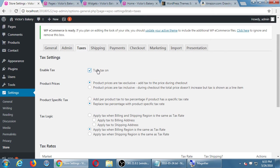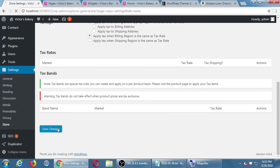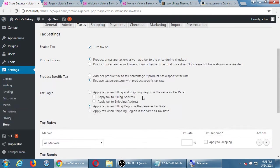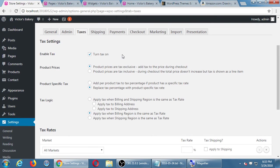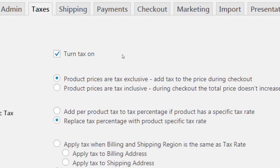We get a few more options. Product prices are tax exclusive or tax inclusive. Tax exclusive means $5 plus tax — we'll set up the plus tax rate in a moment. If we have tax inclusive, those $5 cookies already include the tax — there will not be any extra taxation on it, we've already figured it out somehow. Product specific tax: you can add per product tax to the tax percentage if a product has a specific tax rate — you can get even more detail that certain products have more or less tax. Or in general, use one tax rate.